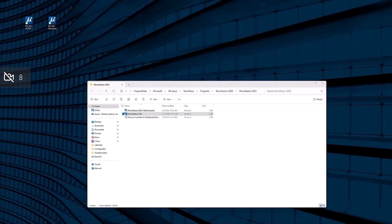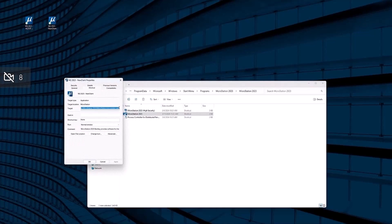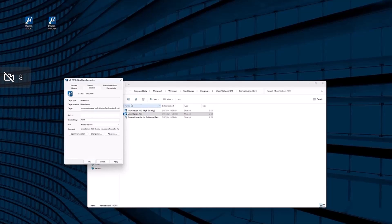We'll do the same thing for the New Client Project shortcut. We'll add a space, -wr, and then the pathway of the configuration. Remember: you need a space between each of the command line switches, and that backslash after the configuration folder is important as well. Then we add the workspace name and the facilities workset.